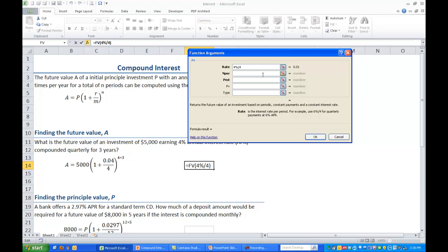Next is the NPER input which is the number of periods. We have 4 quarters times 3 years which is a total of 12 periods. You can put the number 12 in there or you can just put 4 times 3 and it will compute it for you.